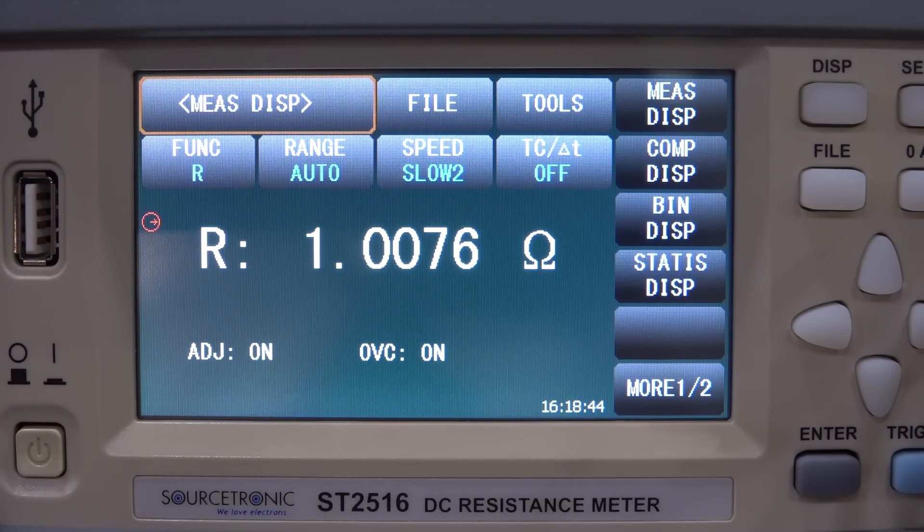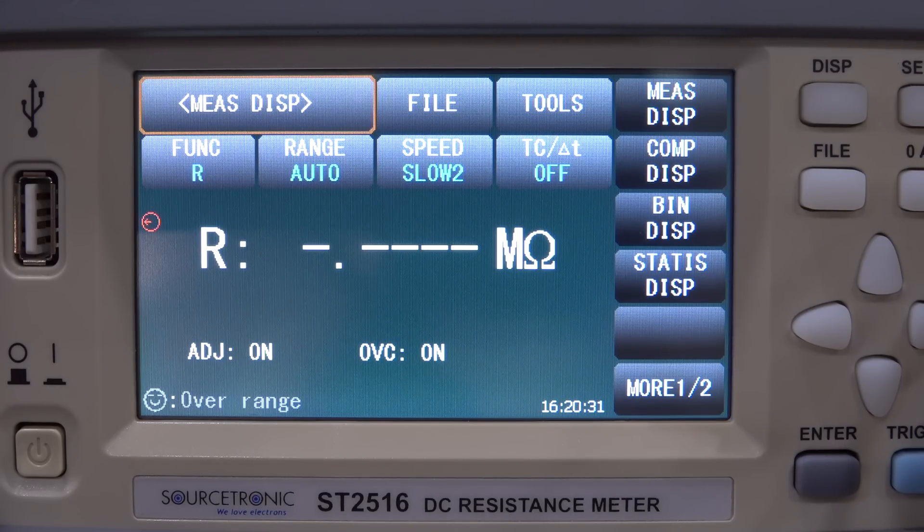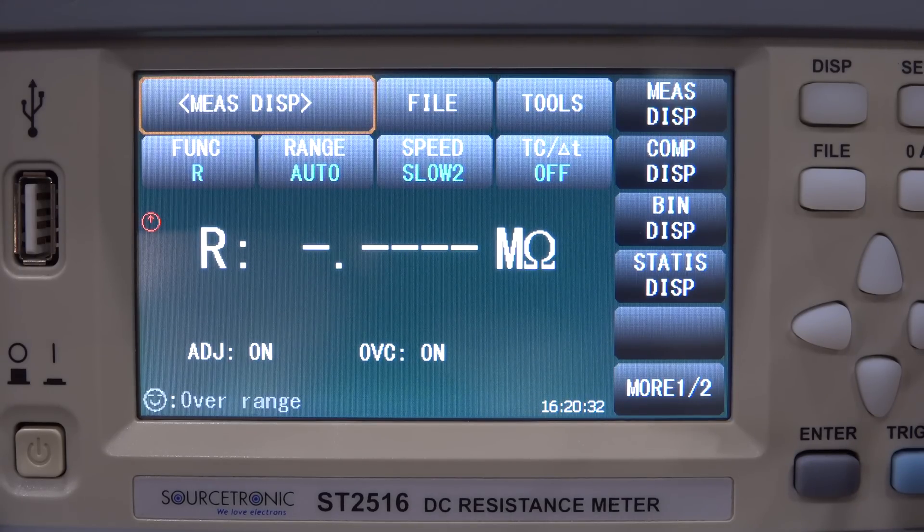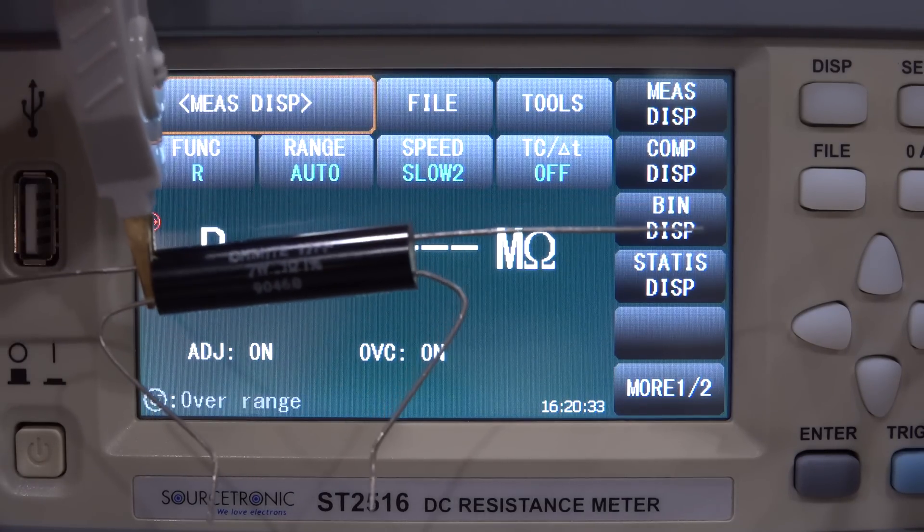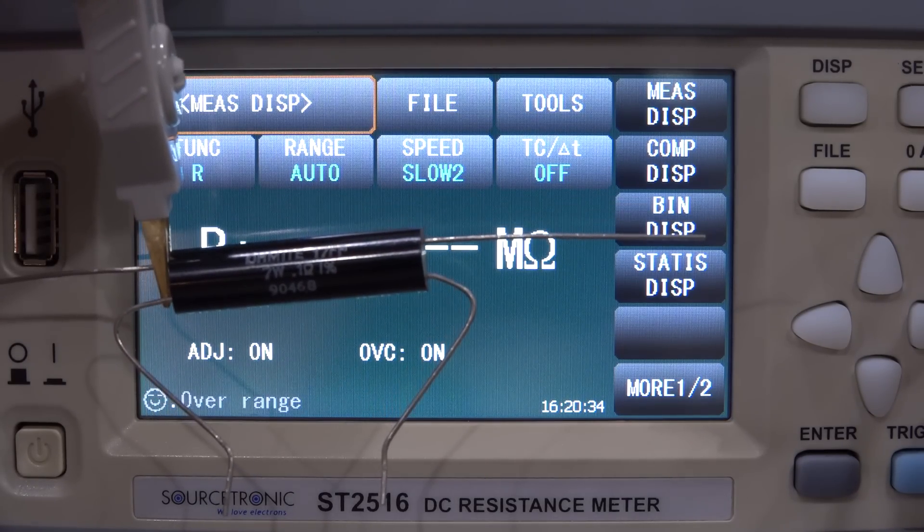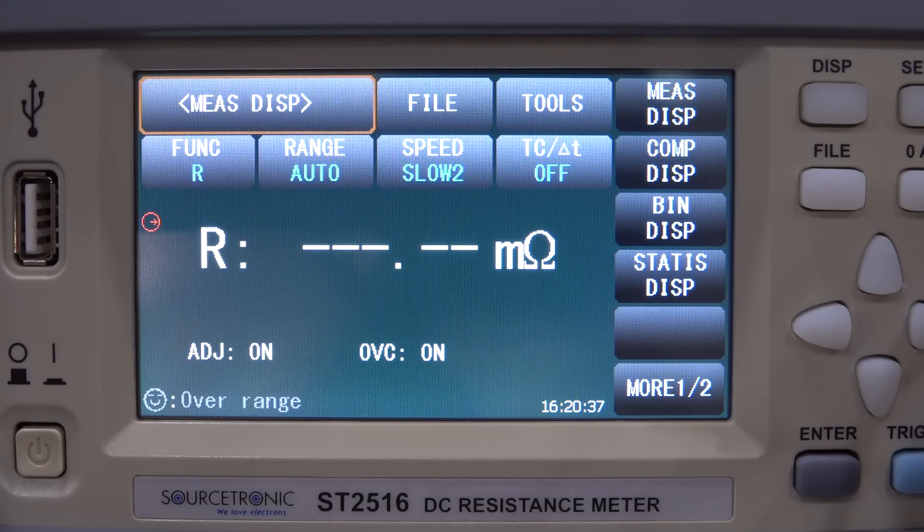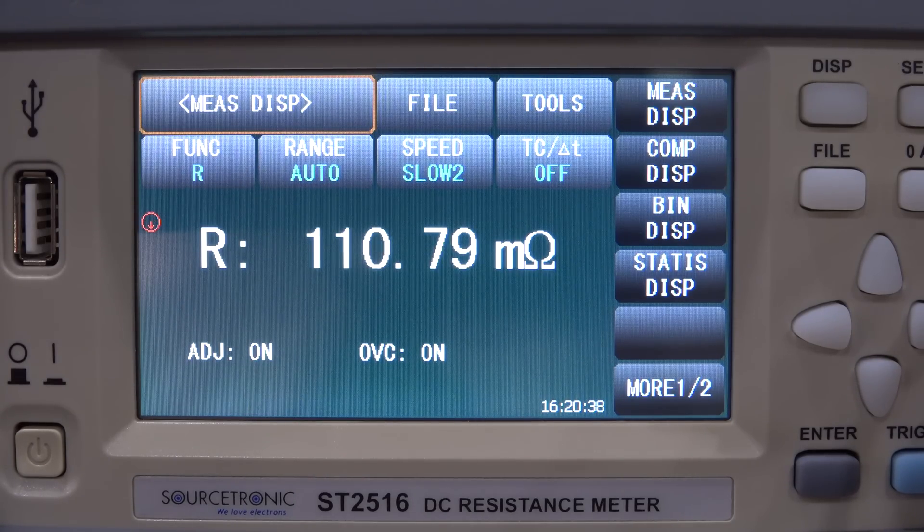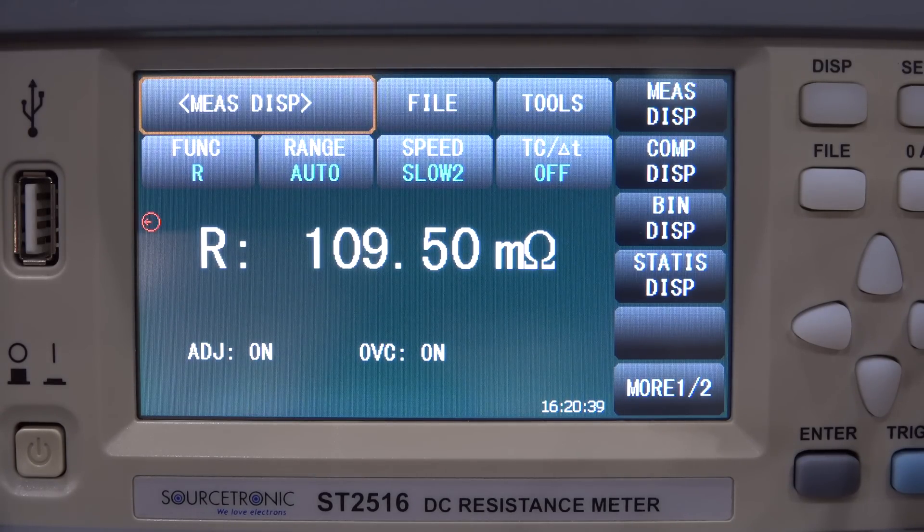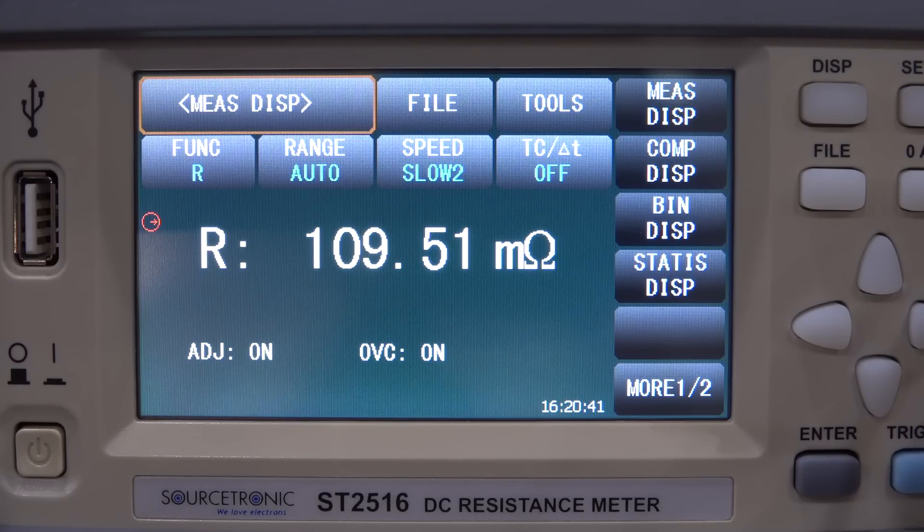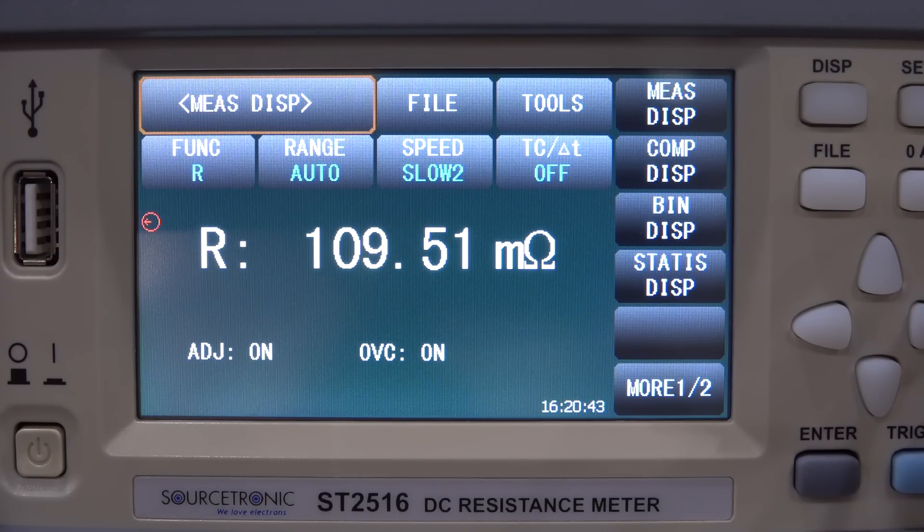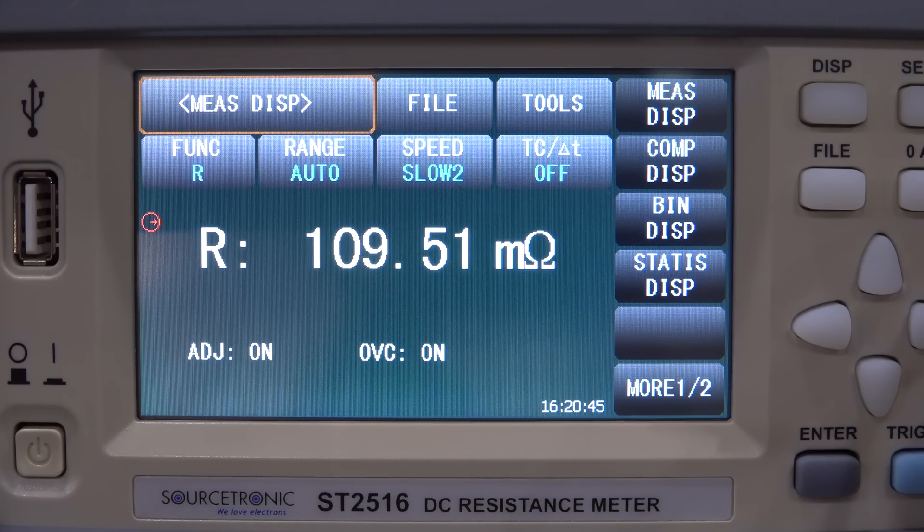All right let's go 10 times smaller, this is now 0.1 ohm, let's see what we get. Not too bad, this is also a one percent resistor, 109 milliohm is a reasonable number.